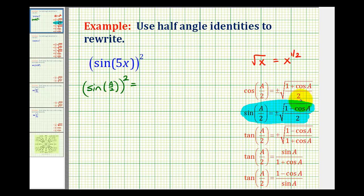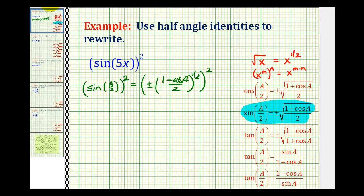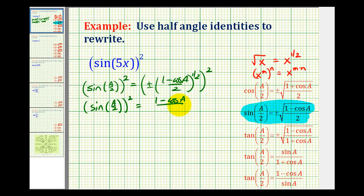We'll also rewrite this square root using a rational exponent. So we'll have plus or minus — this will be one minus cosine a divided by two, raised to the one half power, squared. The next rule we have to remember is when we have a power to a power, we multiply our exponents. So one half times two is going to equal one. And since we're squaring this, the plus or minus goes away because squaring a positive gives positive, and squaring a negative is still positive. So we have sine of a over two squared equal to one minus cosine a divided by two.